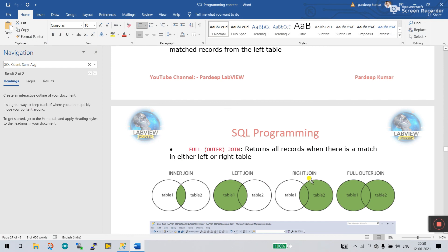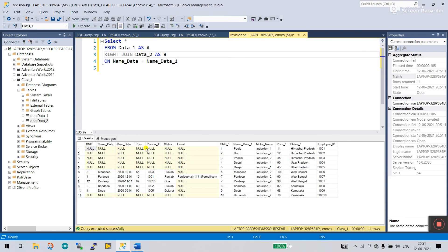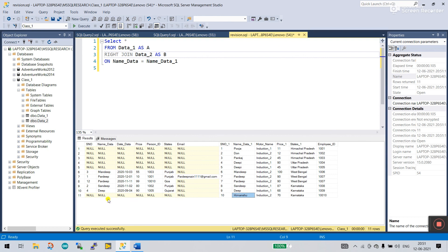Now the next one is RIGHT JOIN. In a right join, table two displays every row and column, but in table one only matching rows are shown — others are removed or null. Let's take example: I enter RIGHT JOIN, click execute, and you see NULLs on the left. Puja is not in table one, Don is not in table one, Punkers and DP are also not in table one — so they show NULL. But mandeep, pardeep, sandeep, and deep are in both tables. You can easily filter using this.